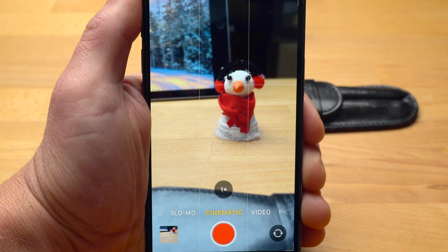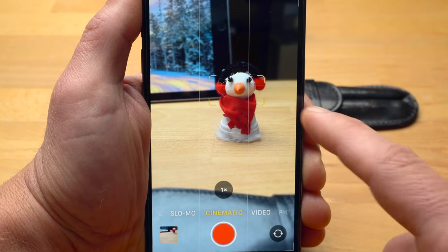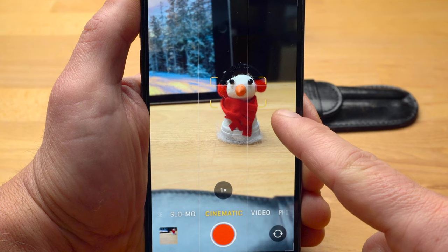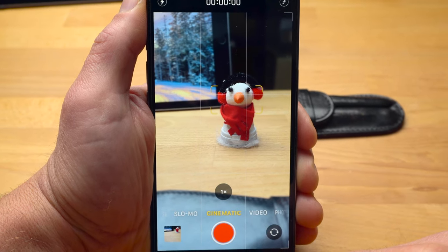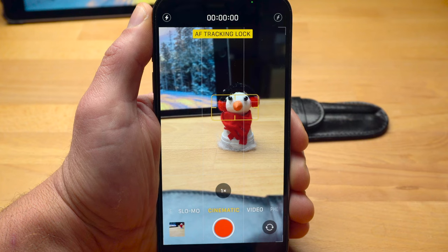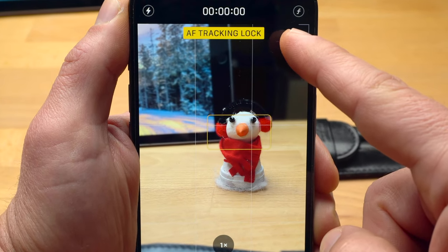Also, the iPhone shoots cinematic mode at 30 frames per second. Since the iPhone creates an artificial blur, you can tap on a subject to decide what should be sharp and in focus. A yellow rounded bar appears. If it is a person or something else that is moving, you can activate tracking with another tap — the bar changes and the AF tracking lock message appears.